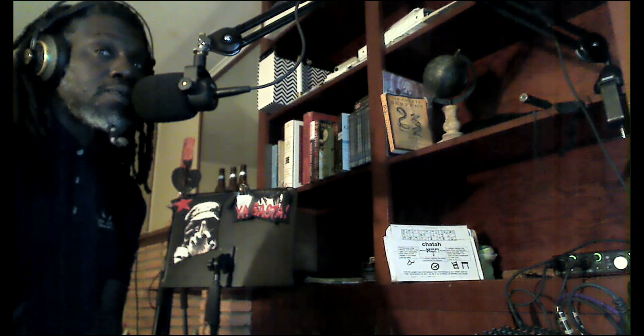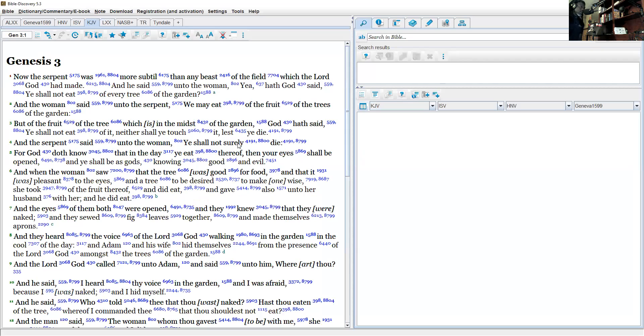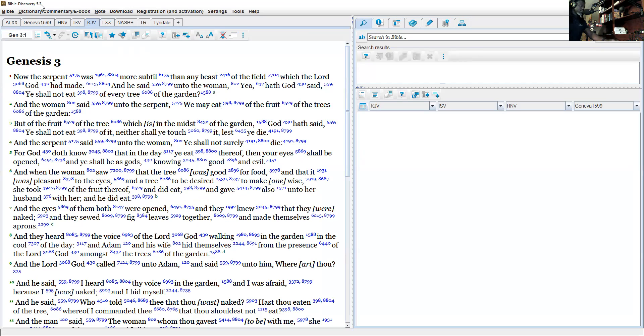So this right here is the Bible, King James Version. I got a Bible Discovery app. You could probably get a new version of it or whatever, but this one right here we're gonna read through and I got the Strong's numbers on there.